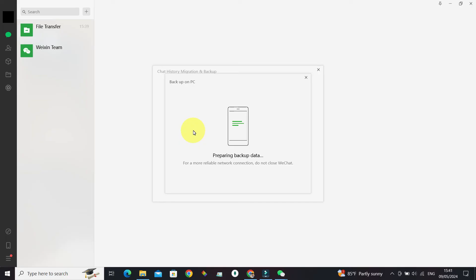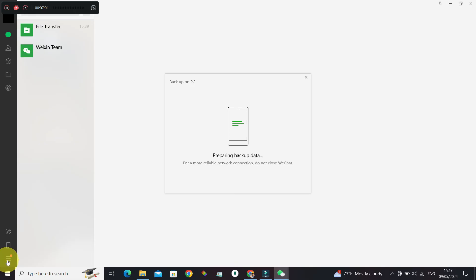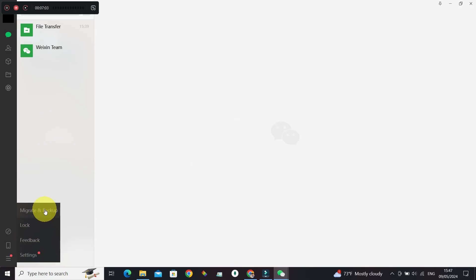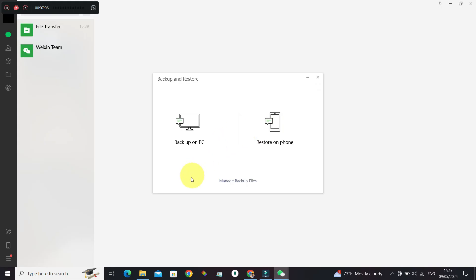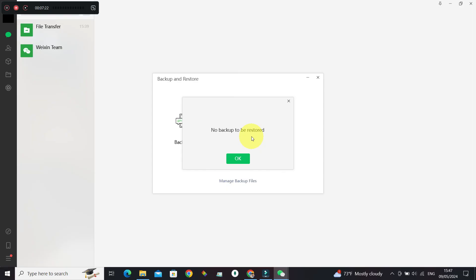Once that's completed, you can just go to this hamburger menu again, click on Migrate and Backup Data, and select Restore on Phone. In here, your backup will be visible. Just follow the instructions and the deleted messages will be recovered on your phone.